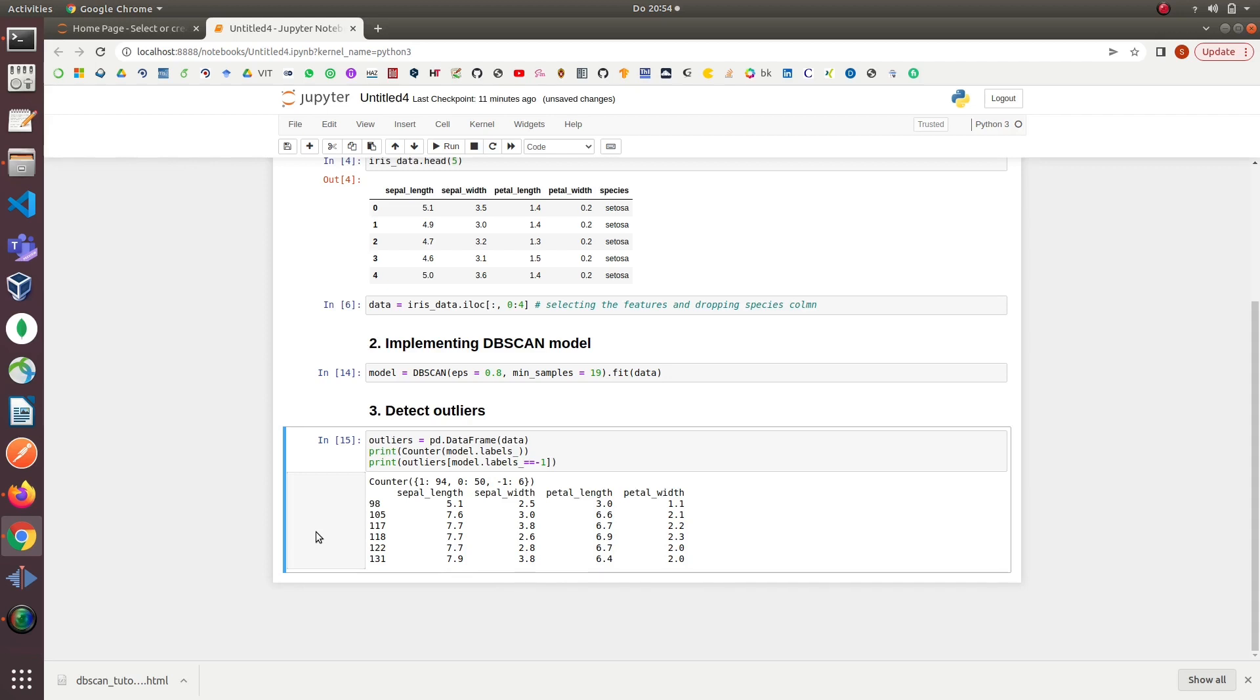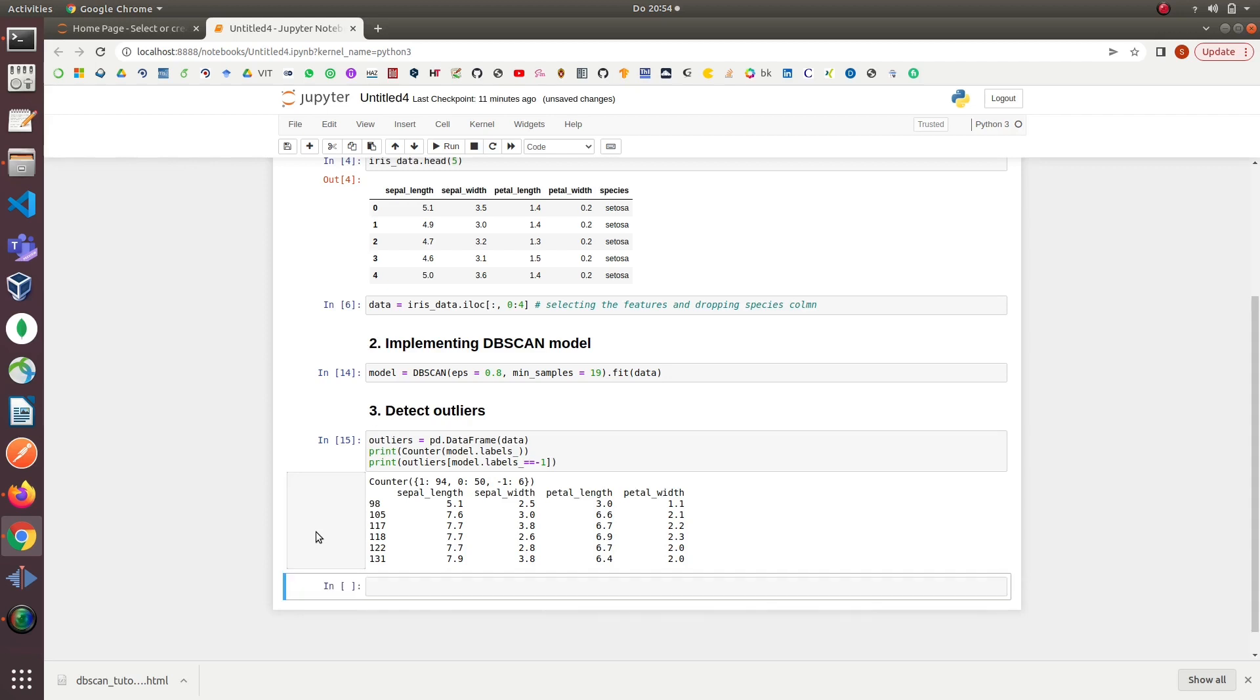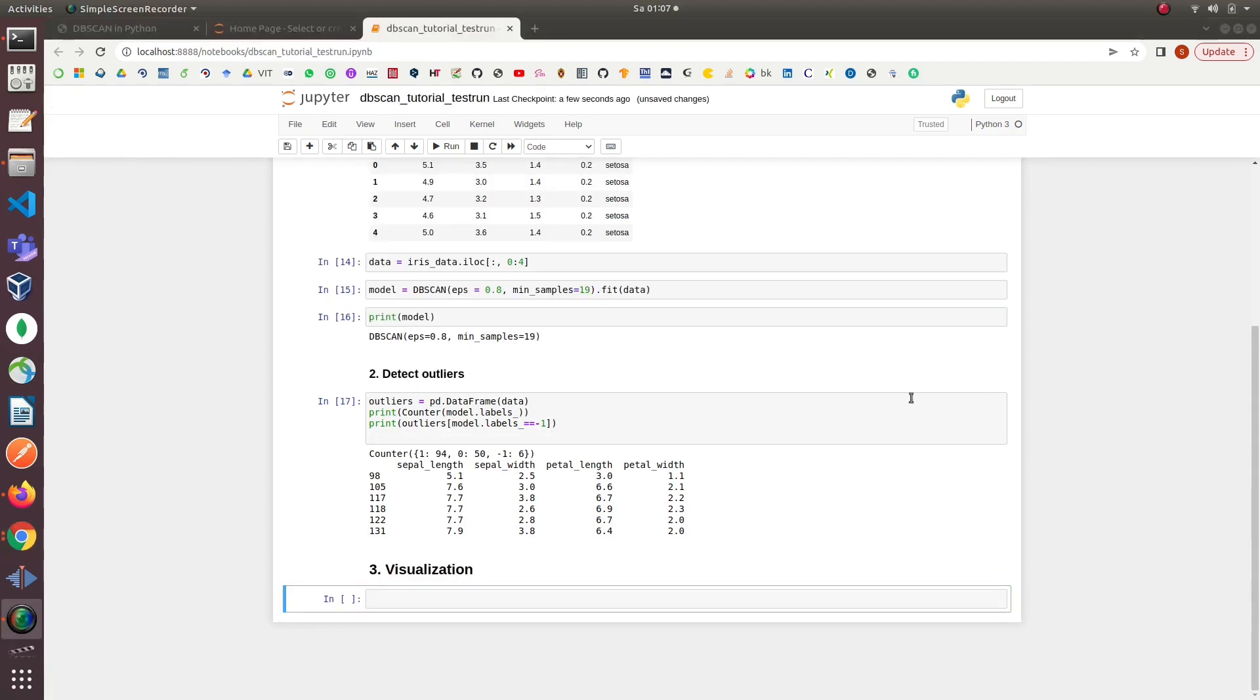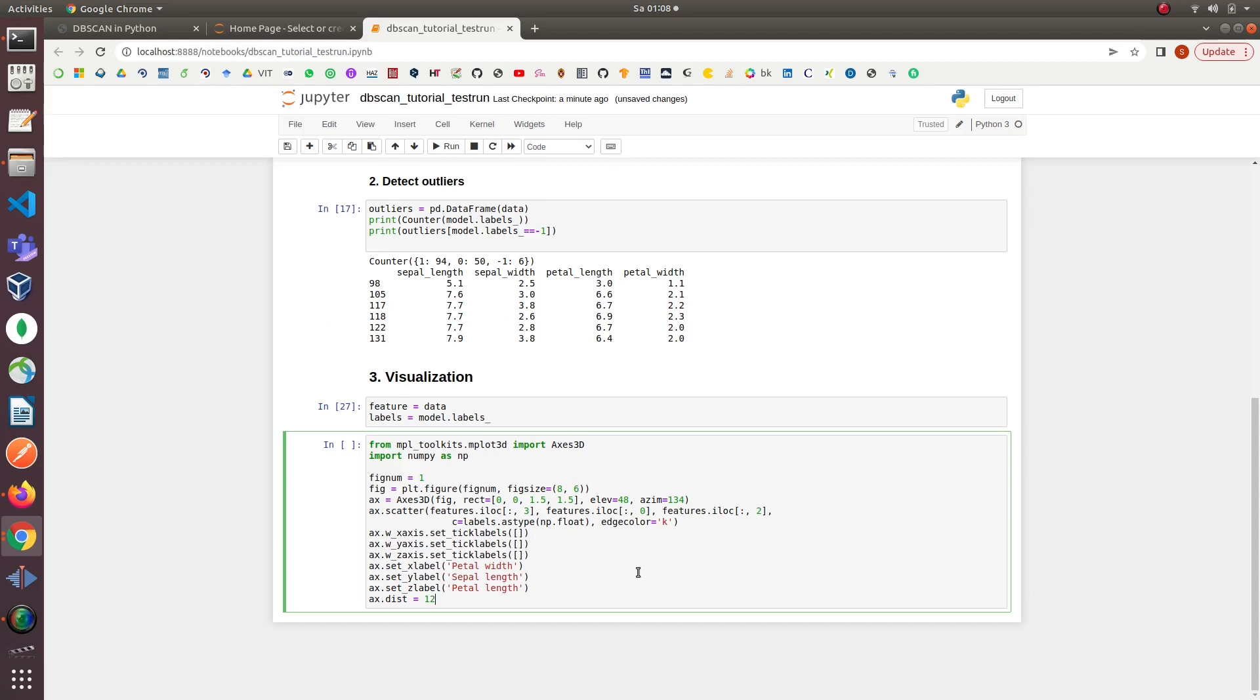All of these outlier values have been printed in this table. So DBSCAN has predicted six outliers based on the parameter values we passed to the DBSCAN model in the previous step. In the next section, we will visualize the clusters and outliers predicted by DBSCAN. I will quickly copy the code for the plot and pass it the data features and predictions made by DBSCAN model. We have a 3D plot with three features: petal length, petal width, and sepal length.